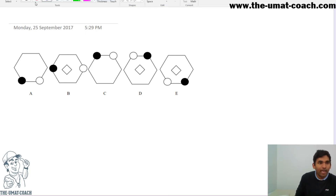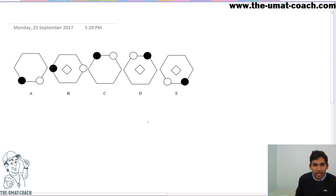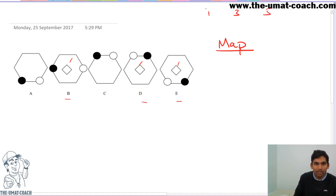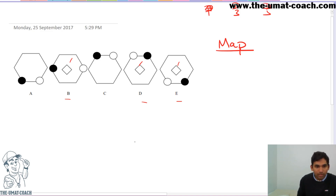Hello everyone. Today we have a 'pick the middle' type question. In any pick the middle type question with multiple components, we want to try and map them out — that's the golden strategy for this type of question. We can see a 3-2 pattern here, which means B, D, and E must be in positions 1, 3, and 5, alternating: diamond, no diamond, diamond, no diamond, diamond.